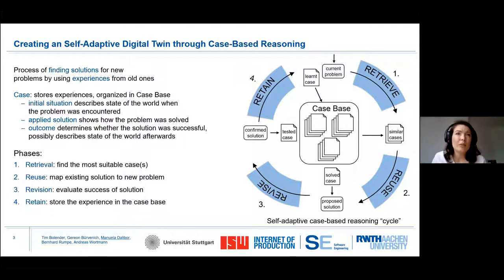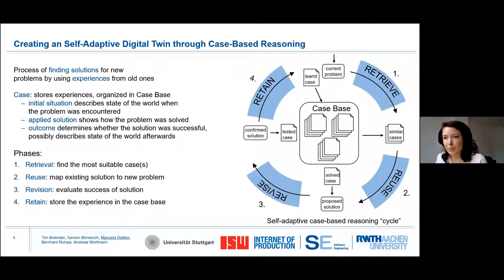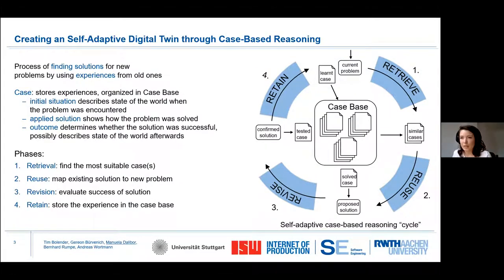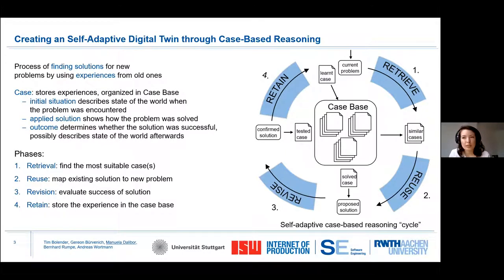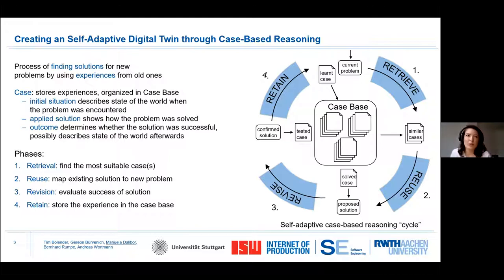When the problem occurs, the twin tries to find a case that is as similar as possible to the problem at hand and tries to reuse the solution. It then observes whether applying the solution was successful or not, and if not, it also learns that for this specific situation the solution does not work, so the case base grows over time.